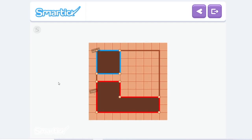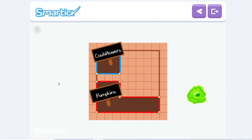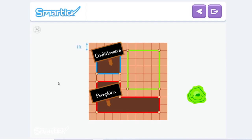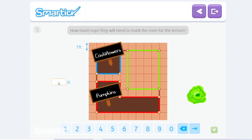Finally, to mark the zone for the lettuce, they are going to put sticks here, here, here, and here, and once again they're going to connect them with rope. Remember that each tile has sides of one foot. There are two sides that equal four — counting: 1, 2, 3, 4 and 1, 2, 3, 4 — so that's eight. And vertically, each side is five — 1, 2, 3, 4, 5 and 1, 2, 3, 4, 5. So four plus four plus five plus five equals eighteen.